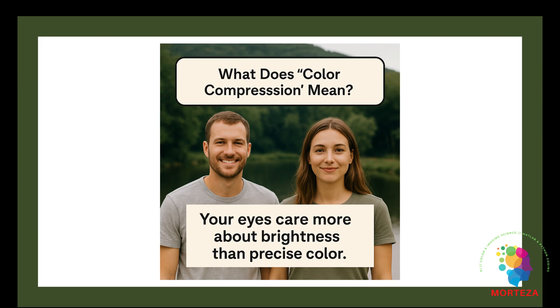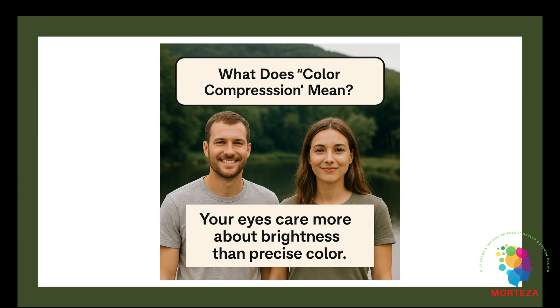But how does it work in an actual image? Every pixel has three values: red, green and blue. Before compression, JPEG and HEIC convert those to Y which is brightness and U and V which is color information. And then they store Y in full resolution but U and V in lower resolution.